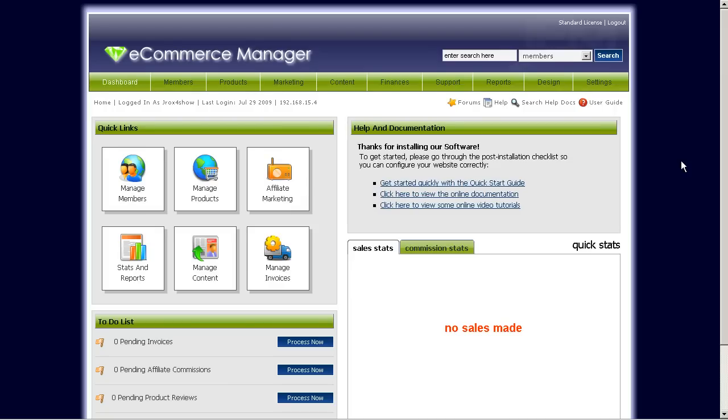Hey guys, it's Ryan from jayrocks.com. I will be going through a tutorial today on adding downloadable products in GEM.